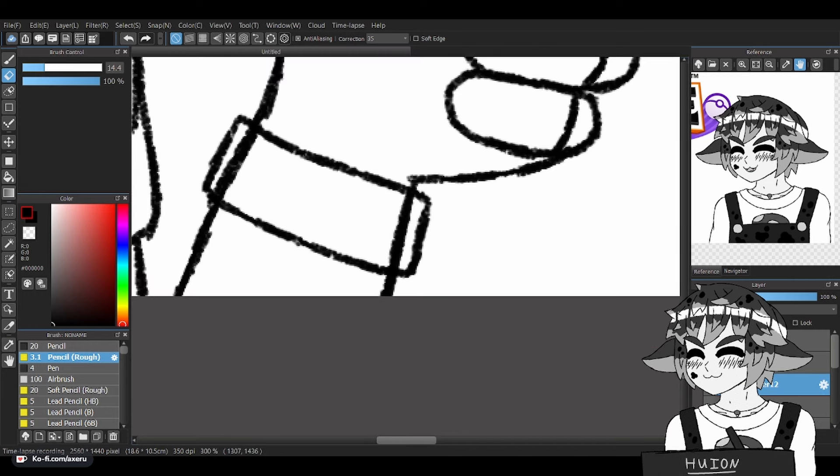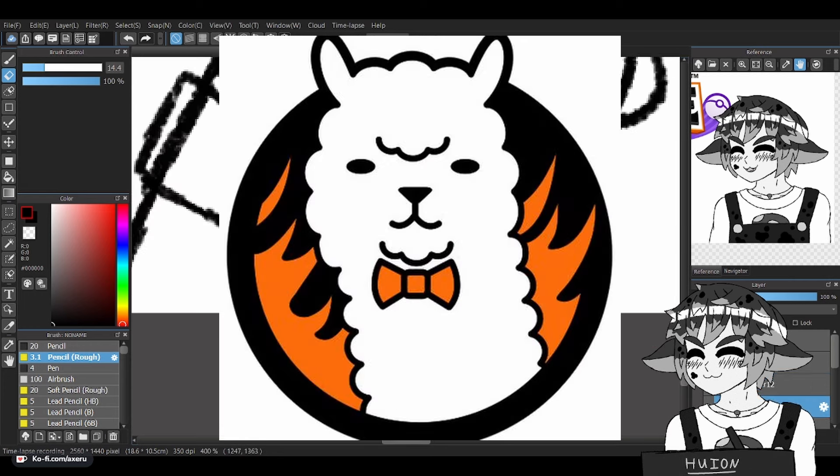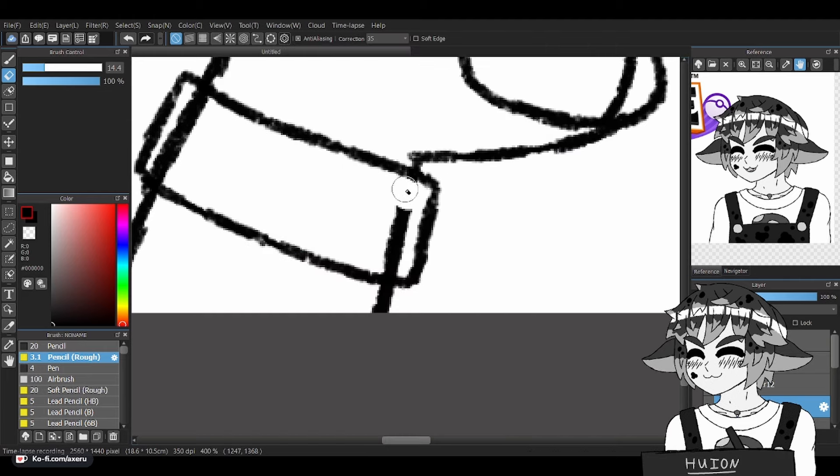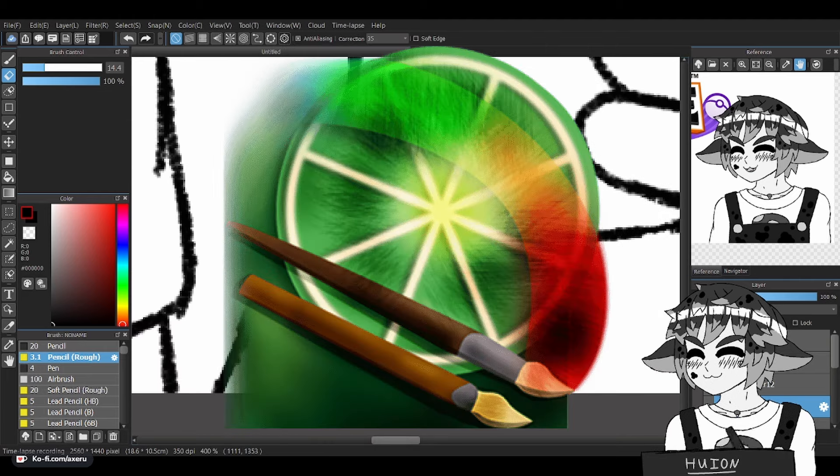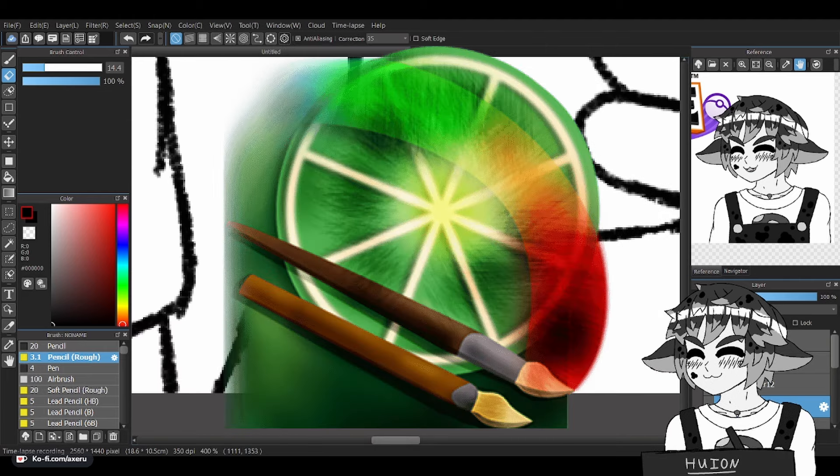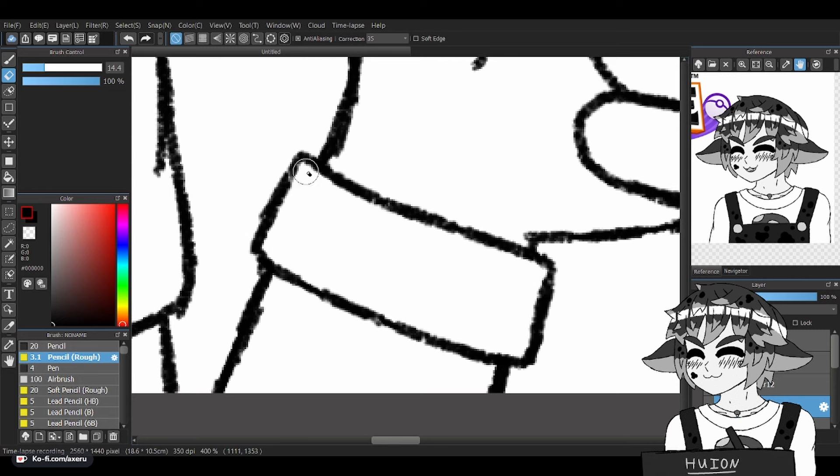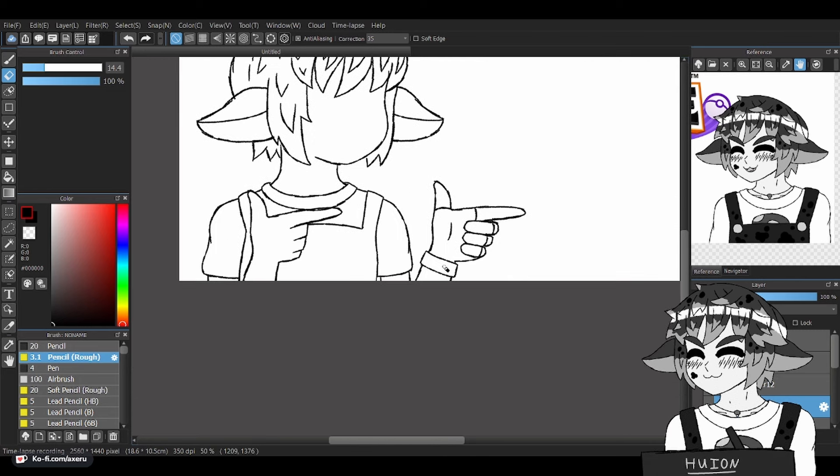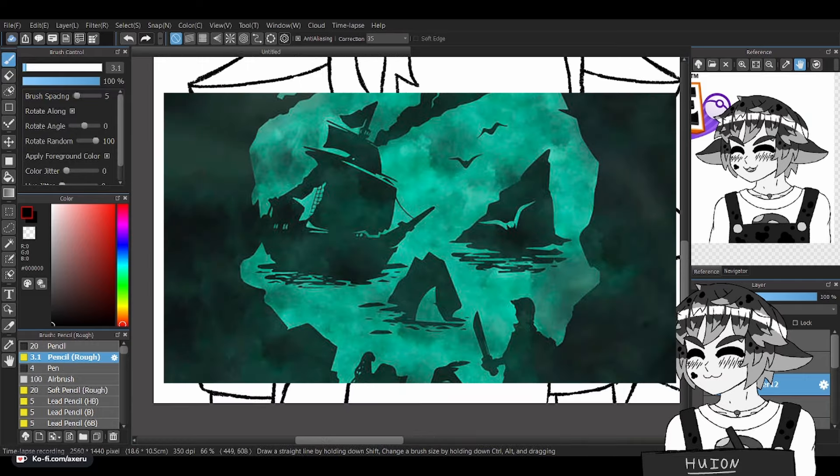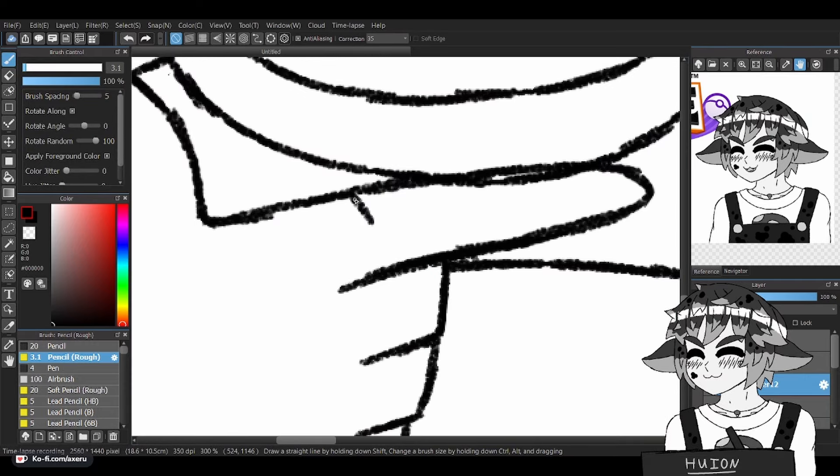You can use Krita, Fire Alpaca—I believe those are free as well—and you can also find Paint Tool Sai for free. The internet is a sea, and you can find pretty much everything for free.